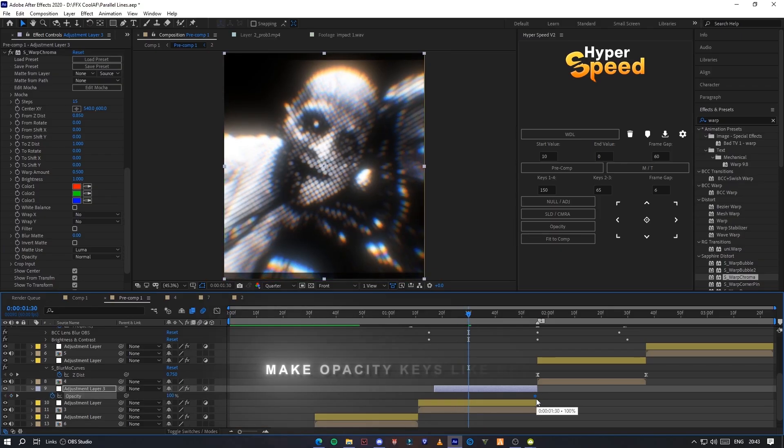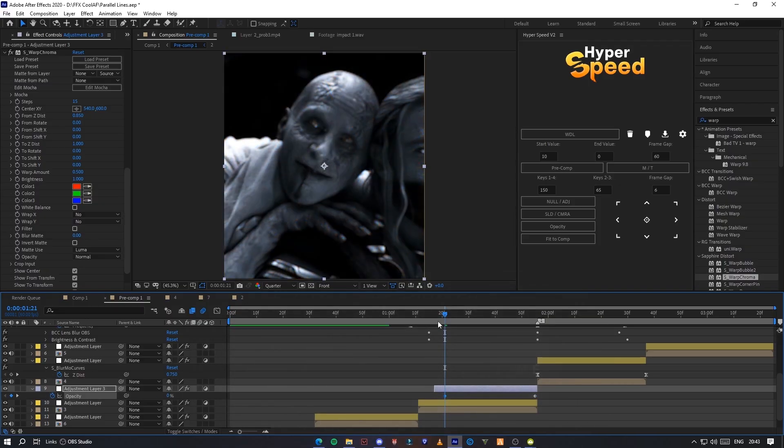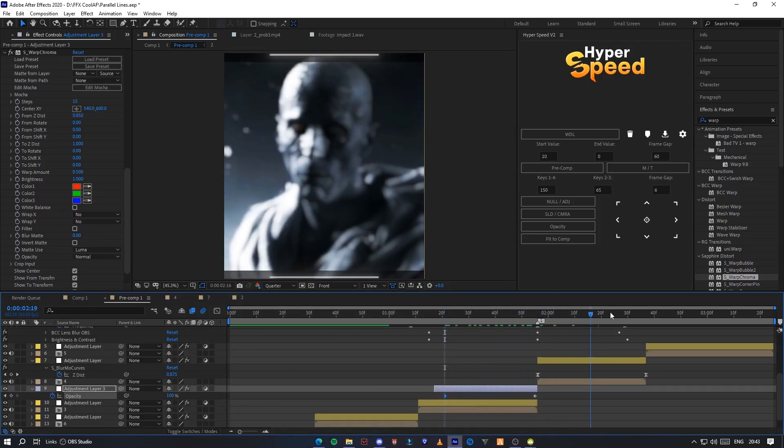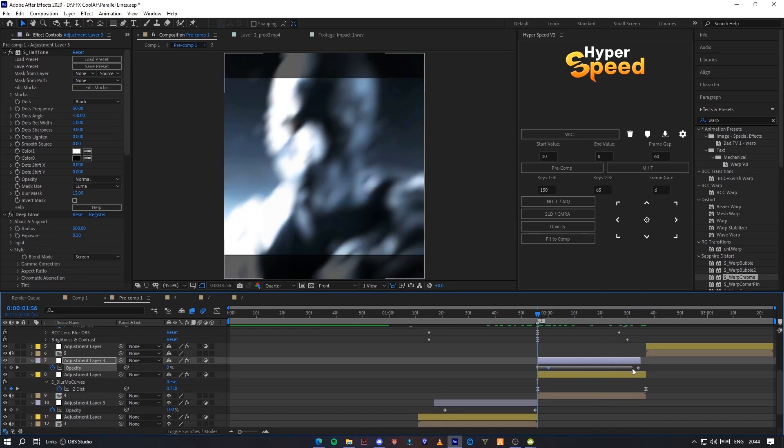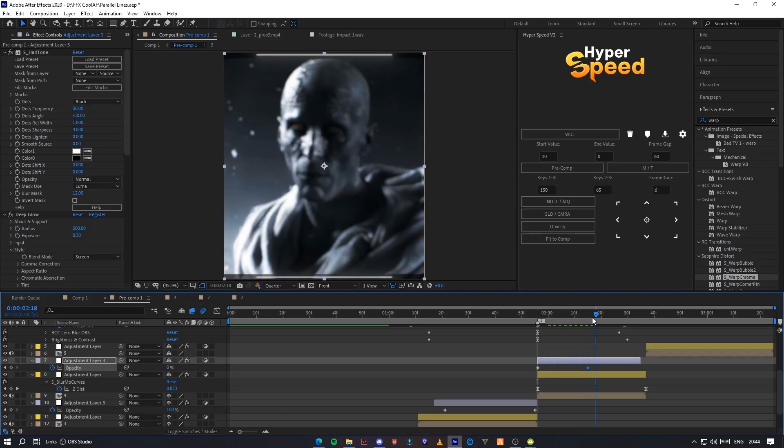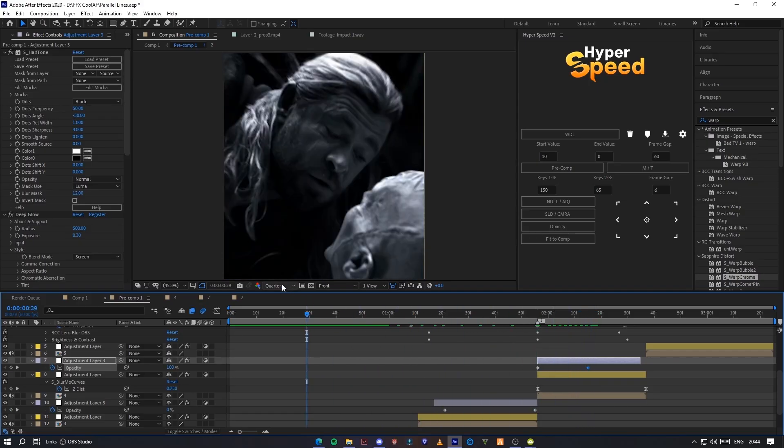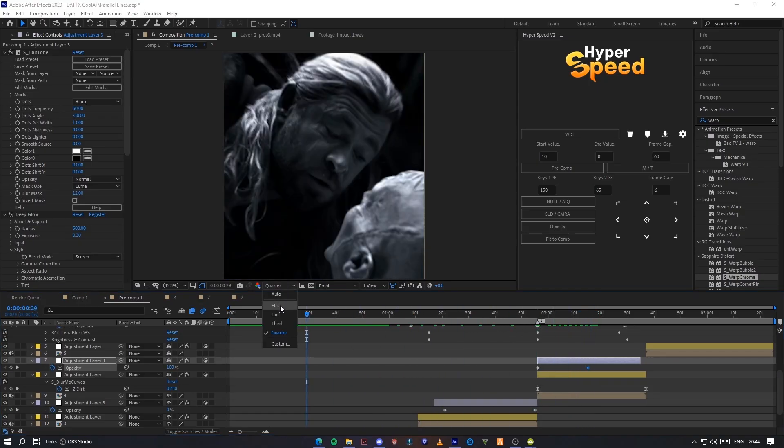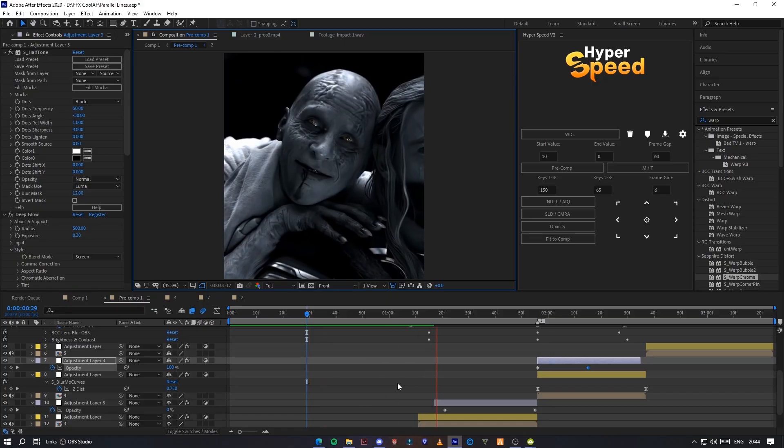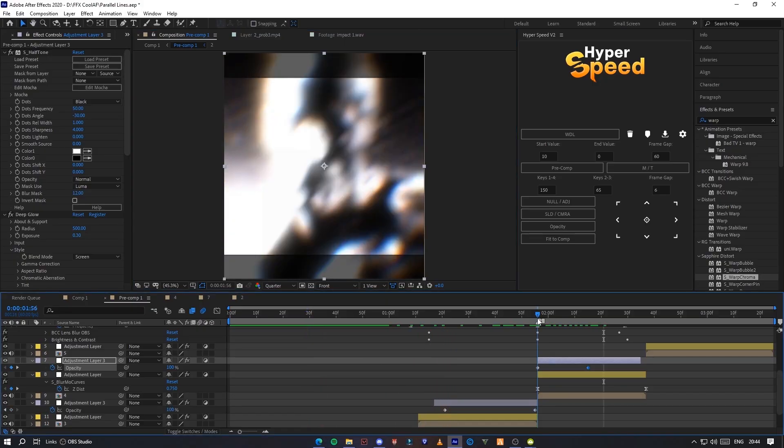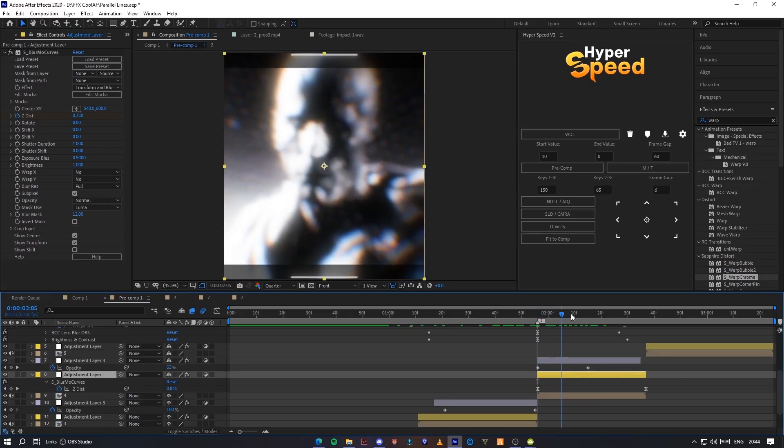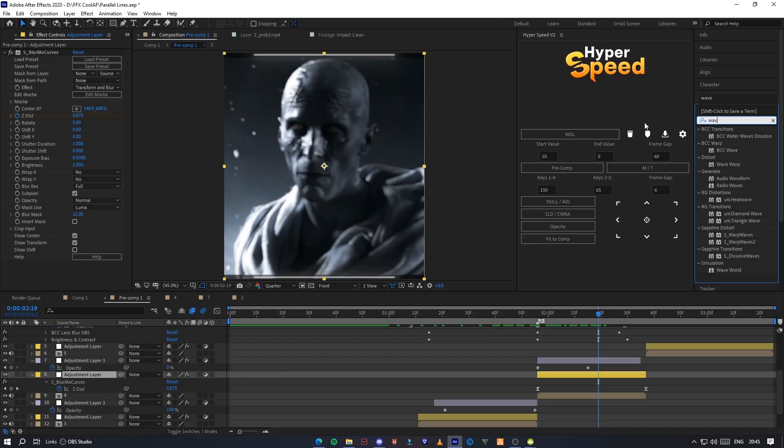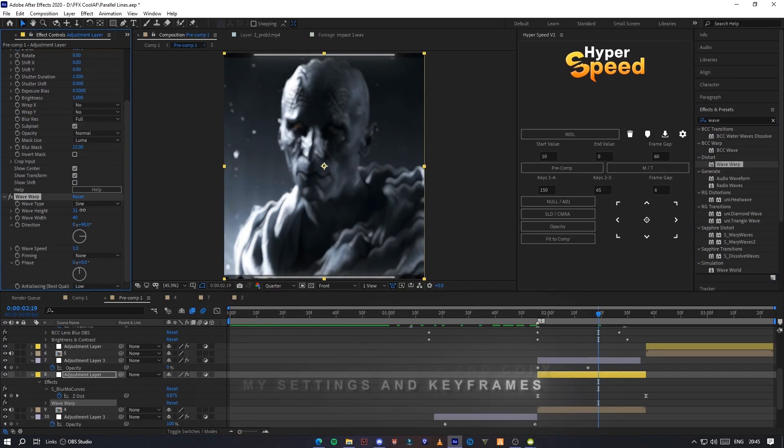Make opacity keyframes like me. Now add wave wrap and copy my settings and keyframes.